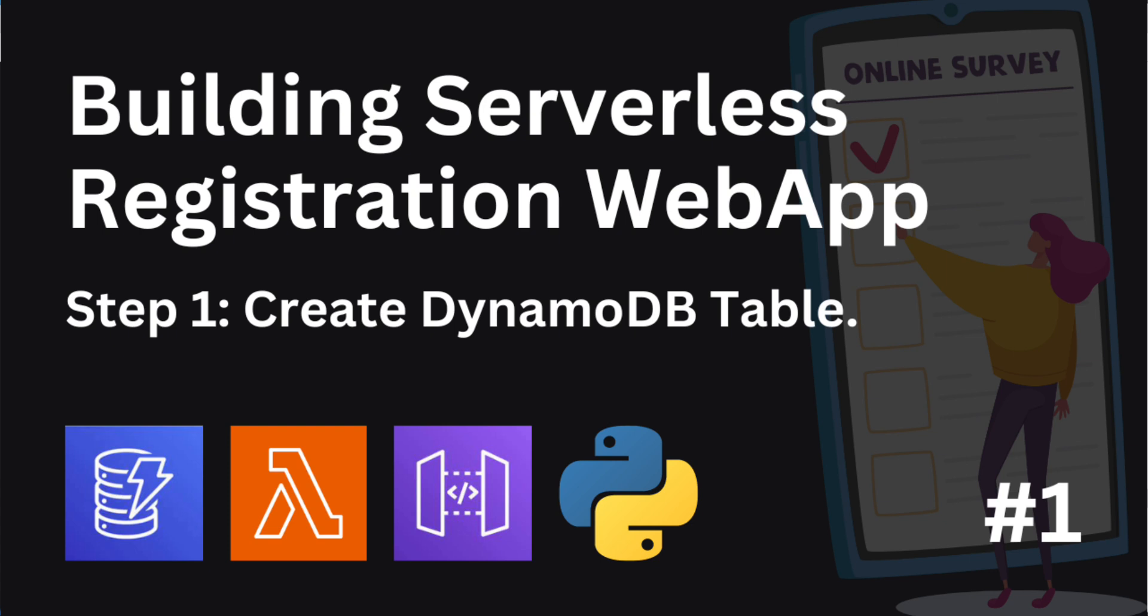In our project, we will be choosing a suitable primary key based on our data. In this project, we will use email as a primary key since it is unique for each user. So let's move on and go into the AWS Management Console and see how we can create the DynamoDB table.